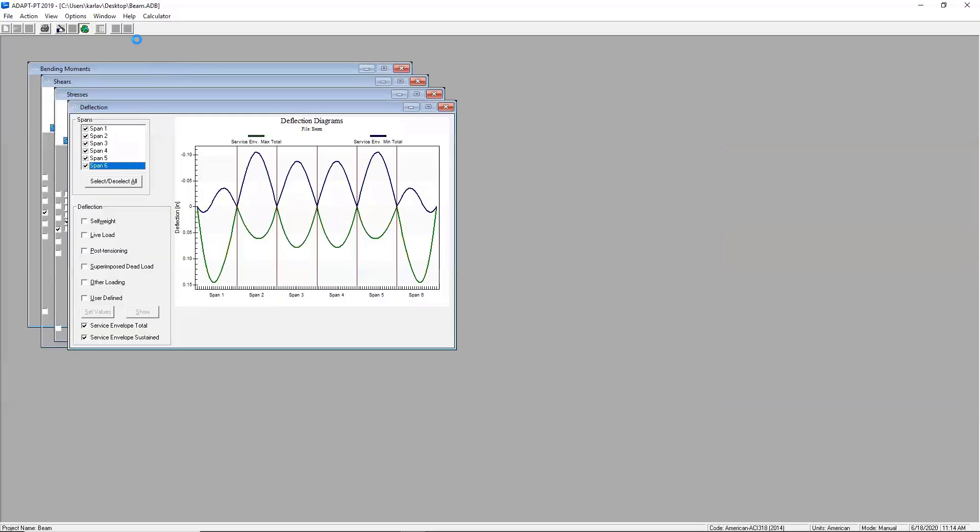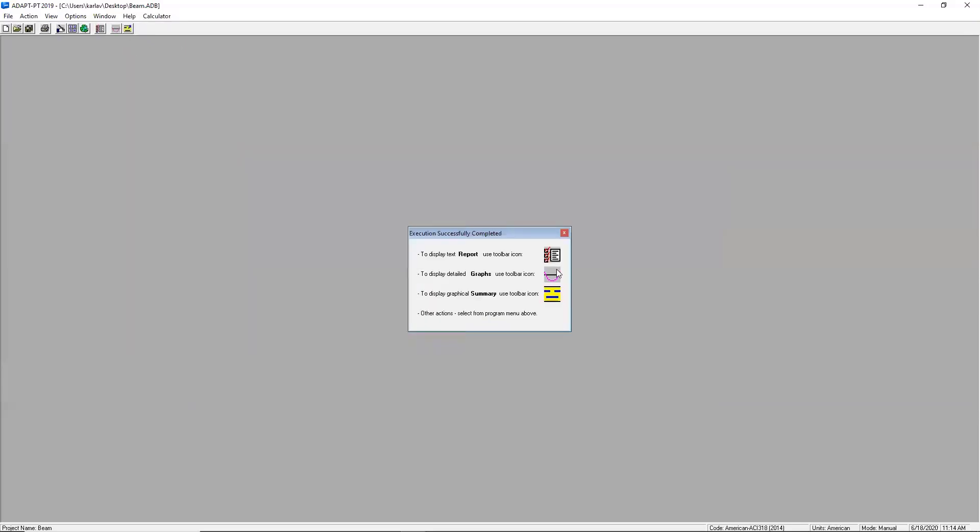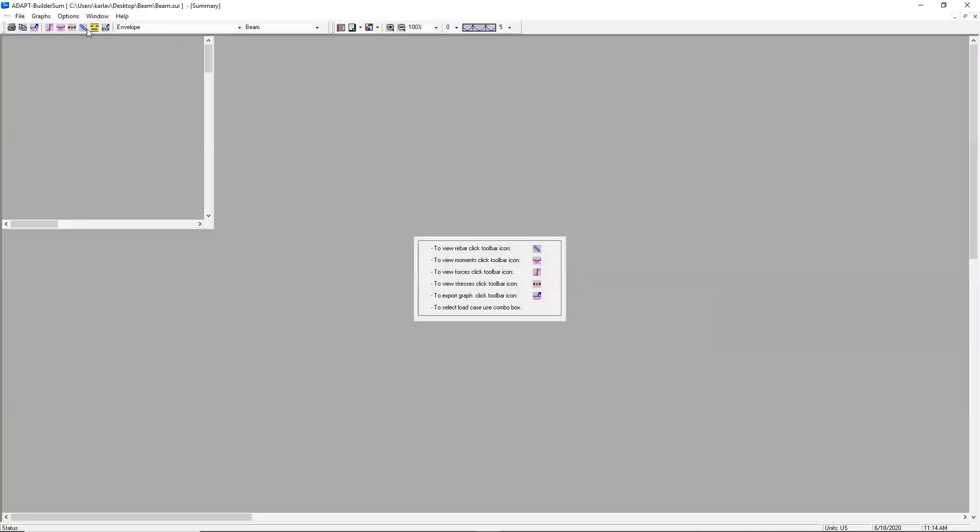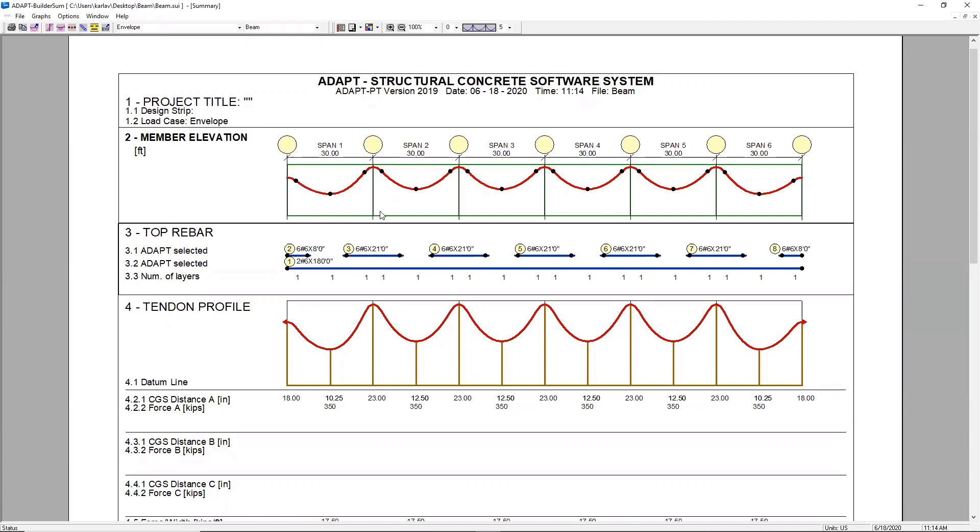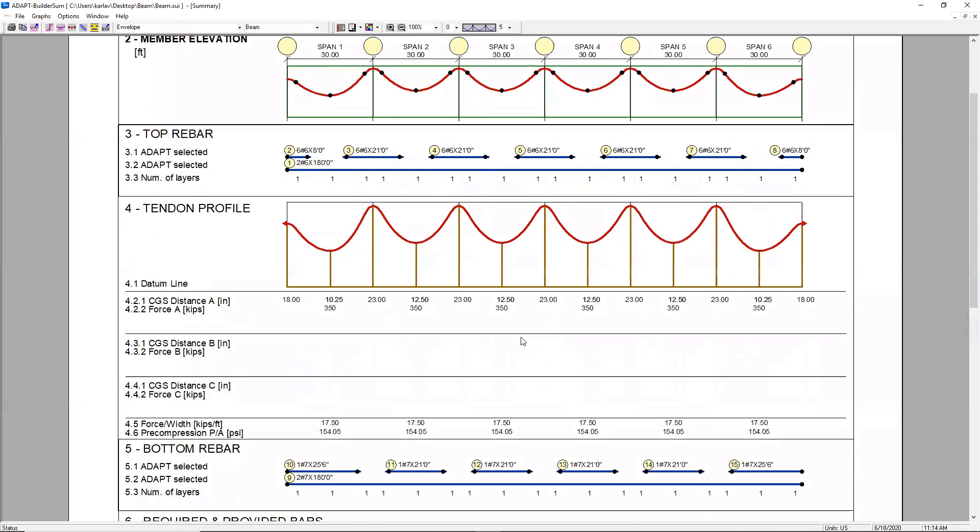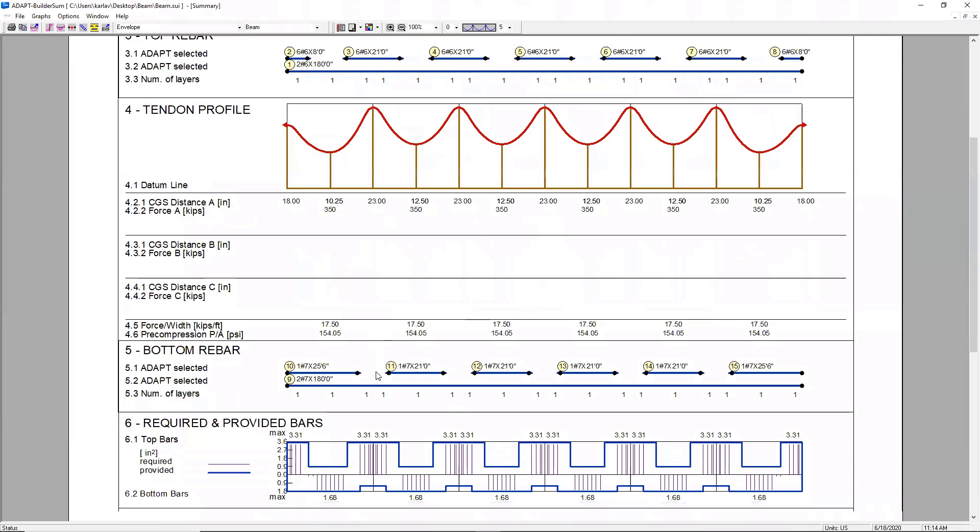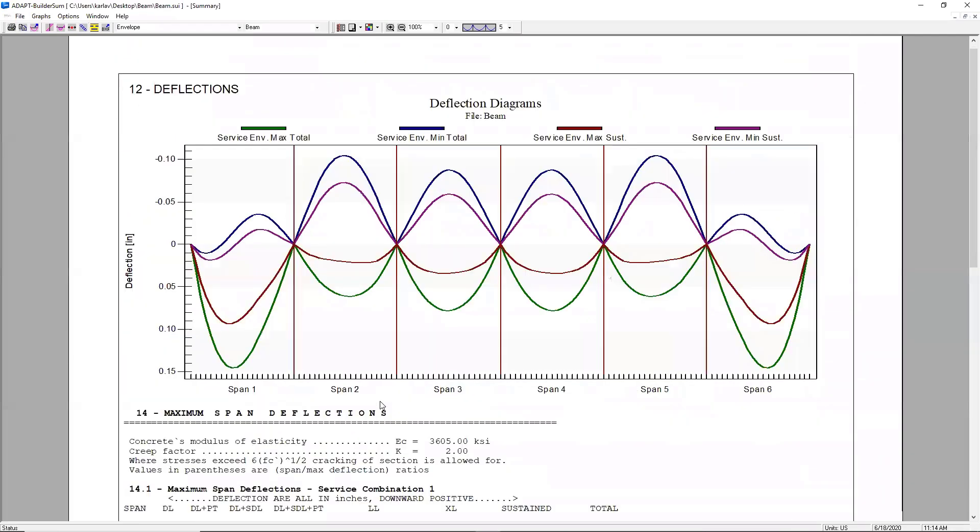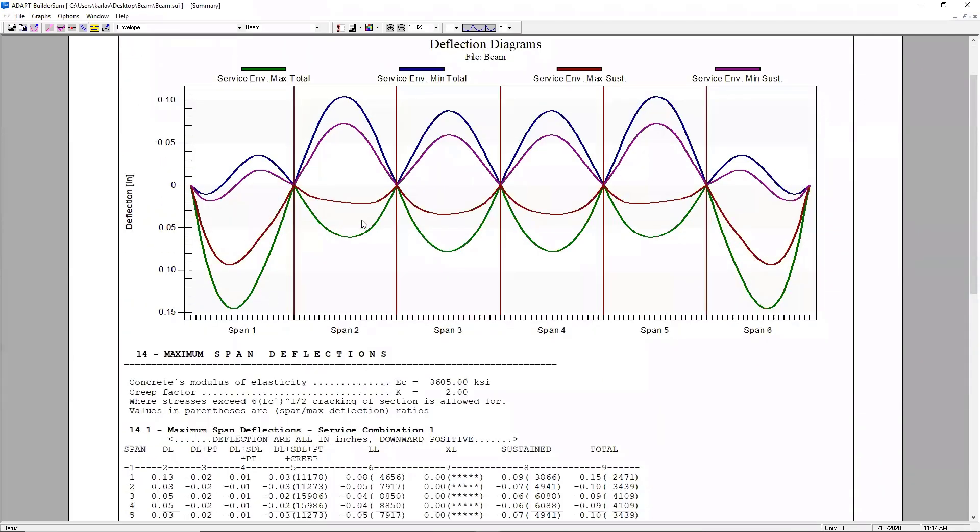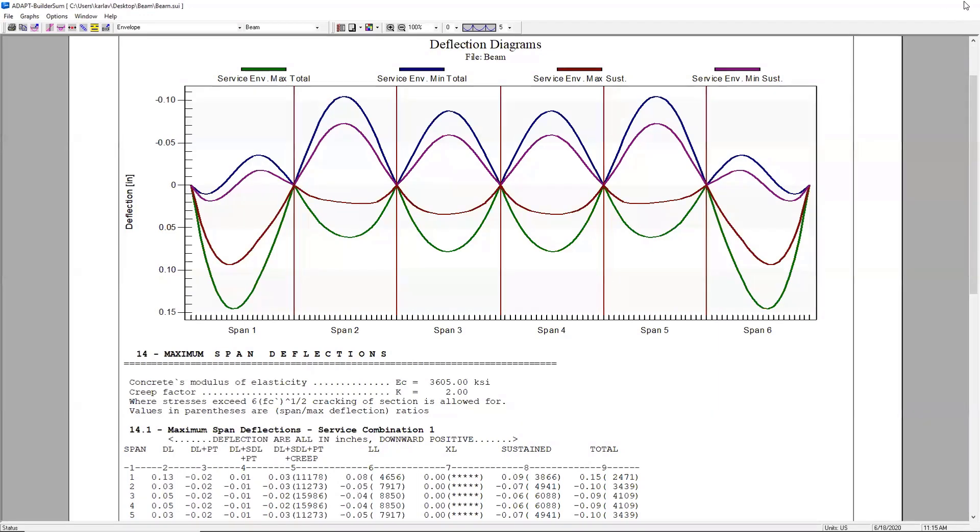So once we exit this window, we're going to get the option to view graphs and you can actually generate a report. One of the tools that's most commonly used is this builder sum tool, which is going to give you a brief summary of everything that you've inputted into the software and some results. So you'll see the spans and the beam section here. You're going to see your top bar and your tendon profile. You're going to see your bottom reinforcement and your shear. And then right here on the second page, you'll see your deflections. So this is actually one of the printouts that engineers use a lot when they submit their calculations.